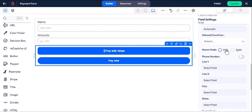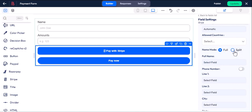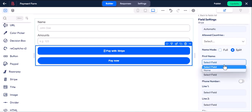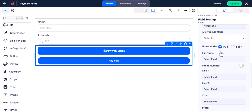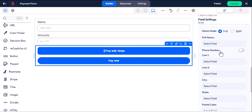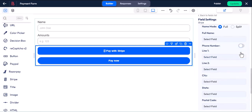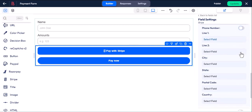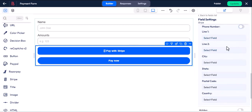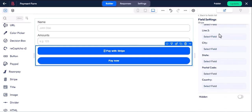You can map the name field. If you click the phone toggle, you can map the phone number field from here. You can map the address from here.